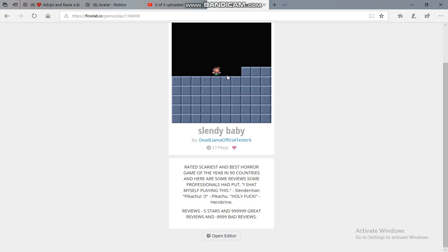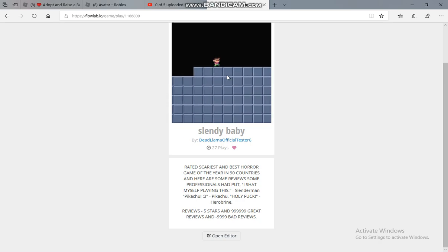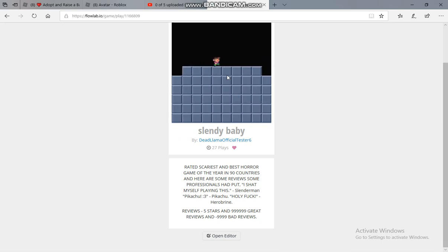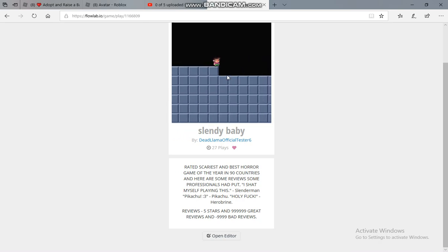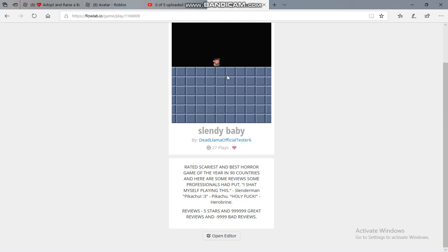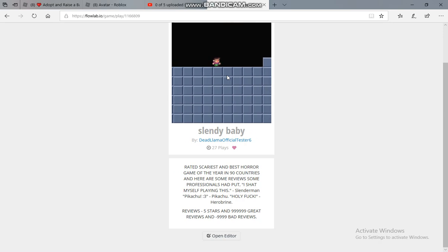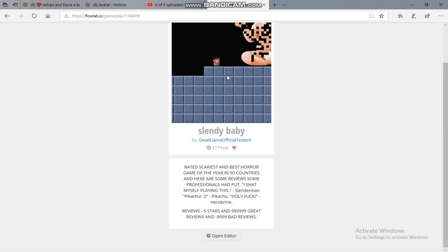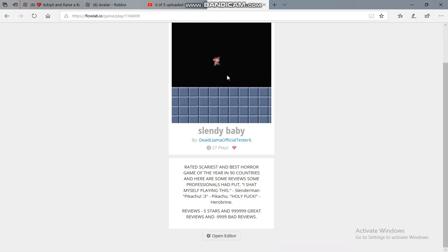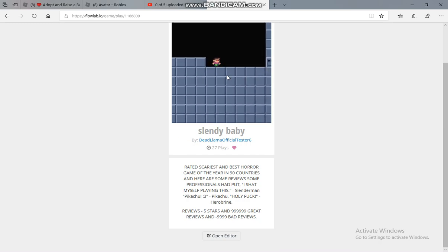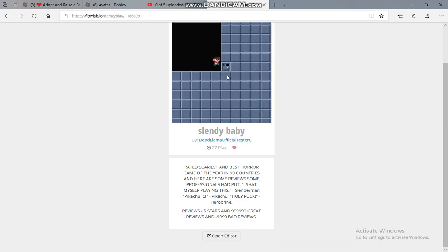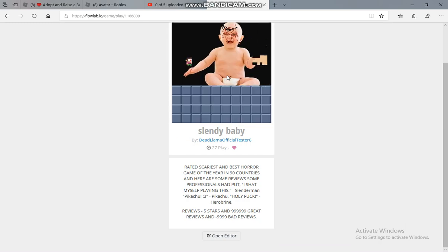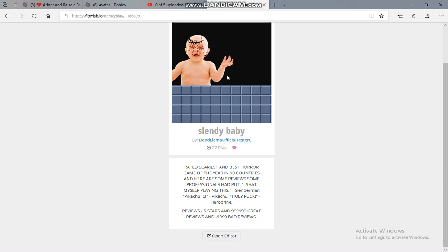By the way, you can just go on flowlab.io and you can play my games by typing in Dead Obama Official Tester, or test - just type in test and all my games will pop up there. I have more accounts but those are in my about page where all the links are.